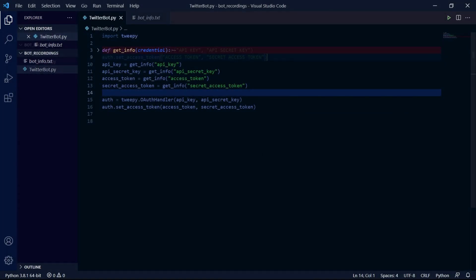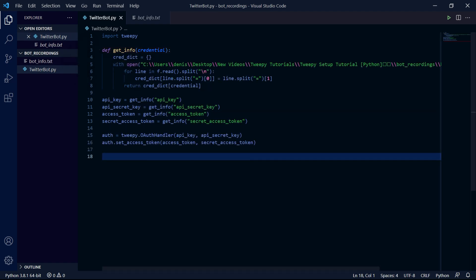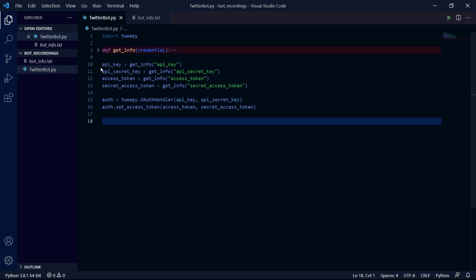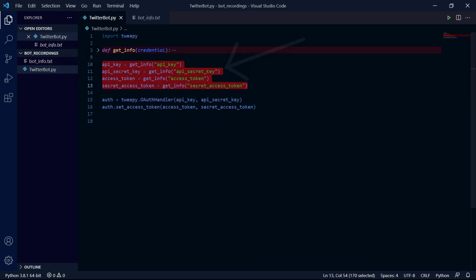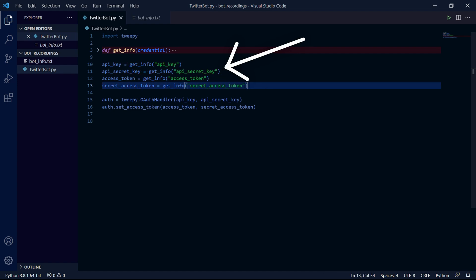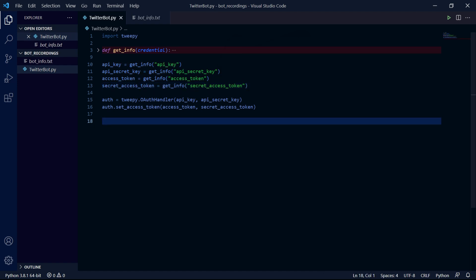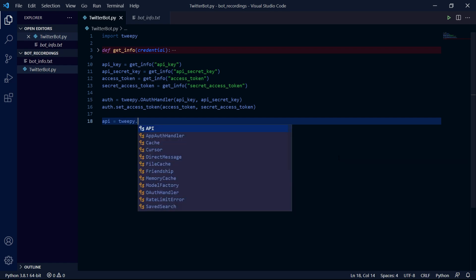Alright, so I created a function to go through this text file which stores all my credential info. Then I can use the function to return the credentials and store them into these variables. Now like I said, this is just so you can't see my info, you can still directly pass in your credential info if you please. Now moving on, we need to create an API object instance in order to access certain methods inside the API class by typing api equals tweepy.api then passing auth as an argument.